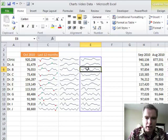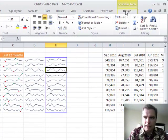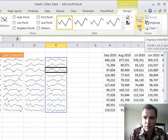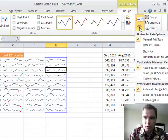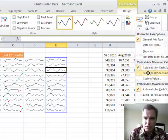When you have a group, you can go under the Design menu and ungroup them. Or if you go to the Axis options, you can make the vertical axis minimum and maximum either automatic for each sparkline or the same for each sparkline.